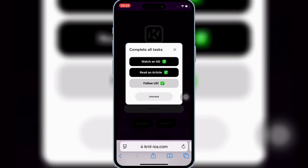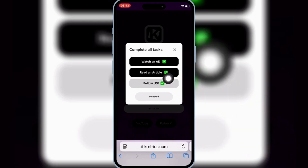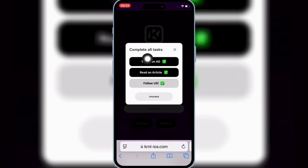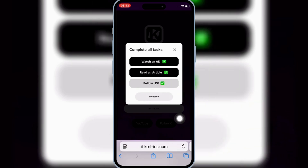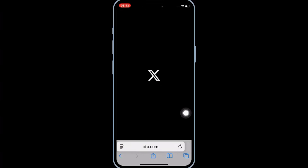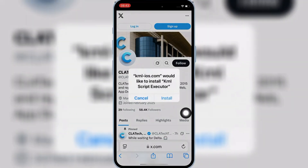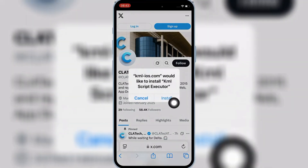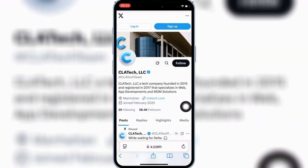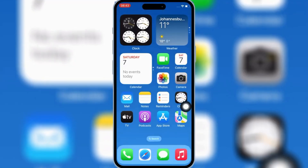Once you have completed all the tasks, it will give you an Unlocked option. Simply hit on it, and then hit Install to install the latest version of Kernel Executor on your iPhone or iPad.